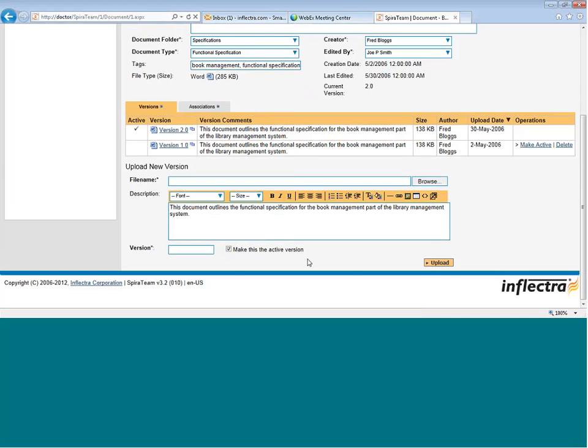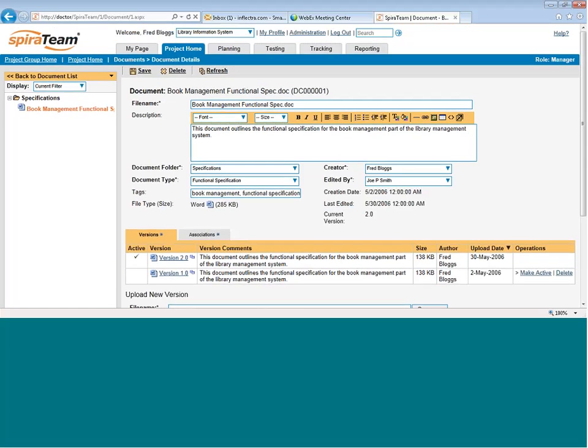If you want to make this the active version, check the box. If you're uploading an older version, perhaps, that you want to just store in the system, you can leave this unchecked.